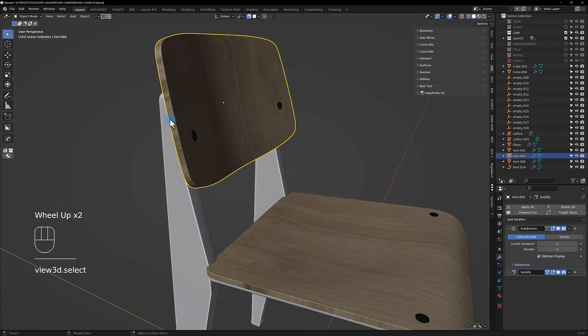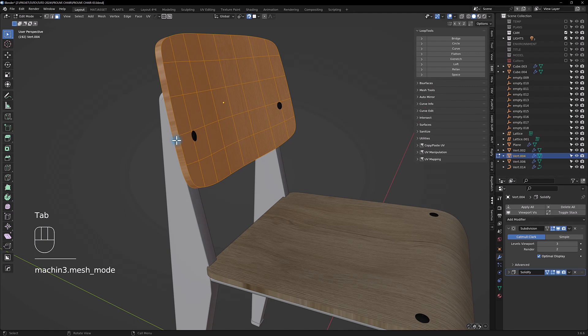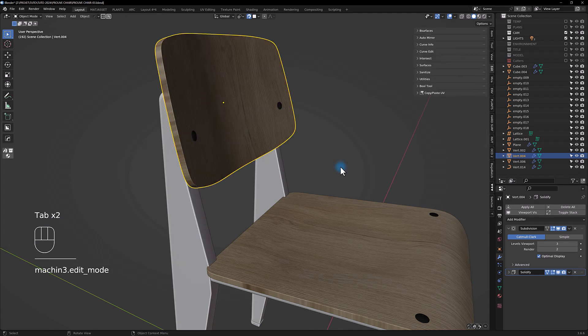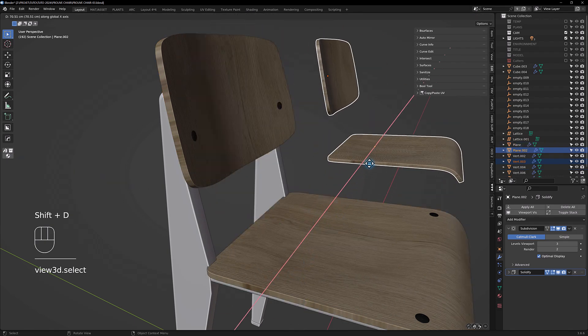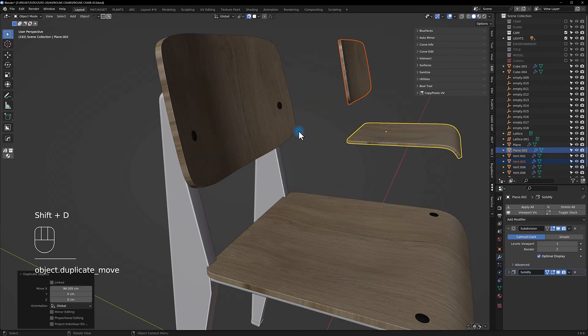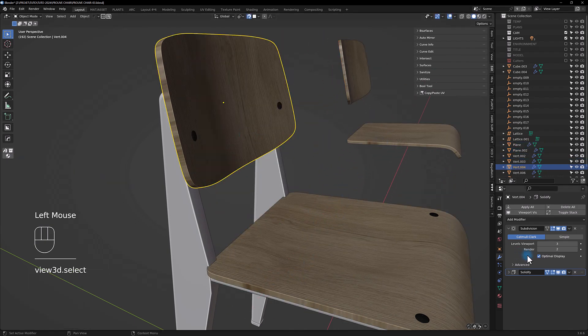So now we are going to apply the solidify here, we're going to duplicate, apply the solidify here too, and just be sure to sharpen.